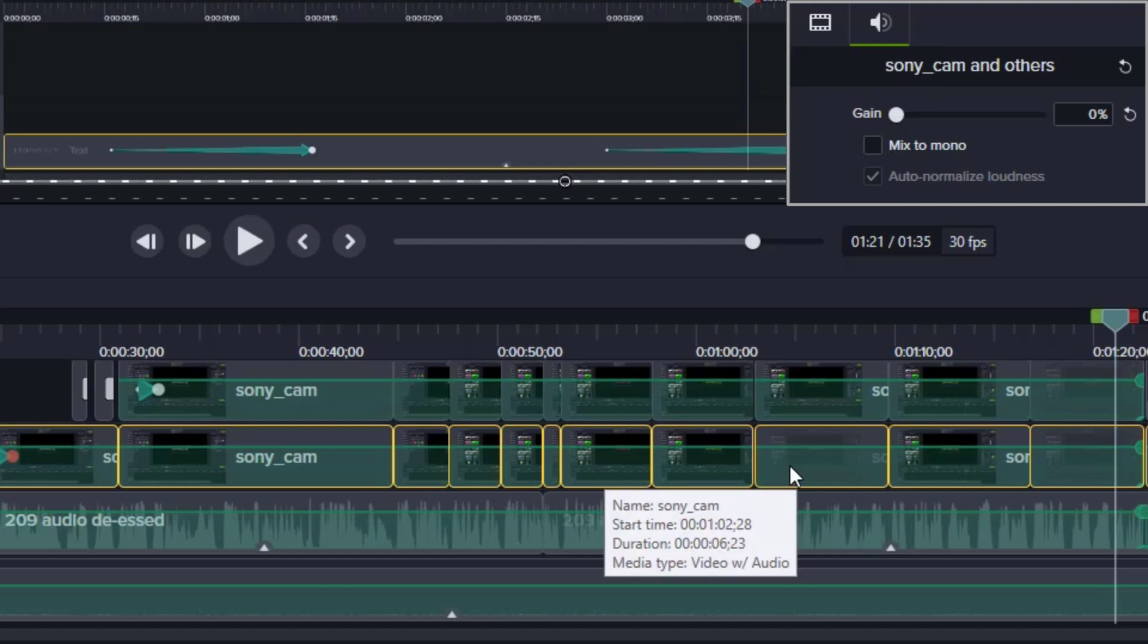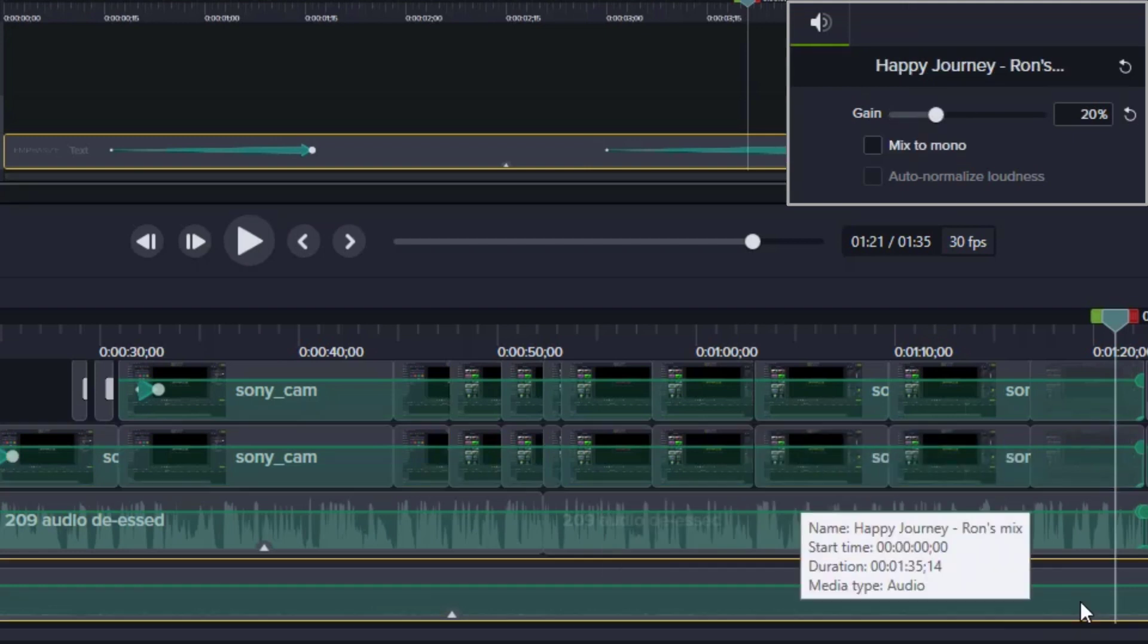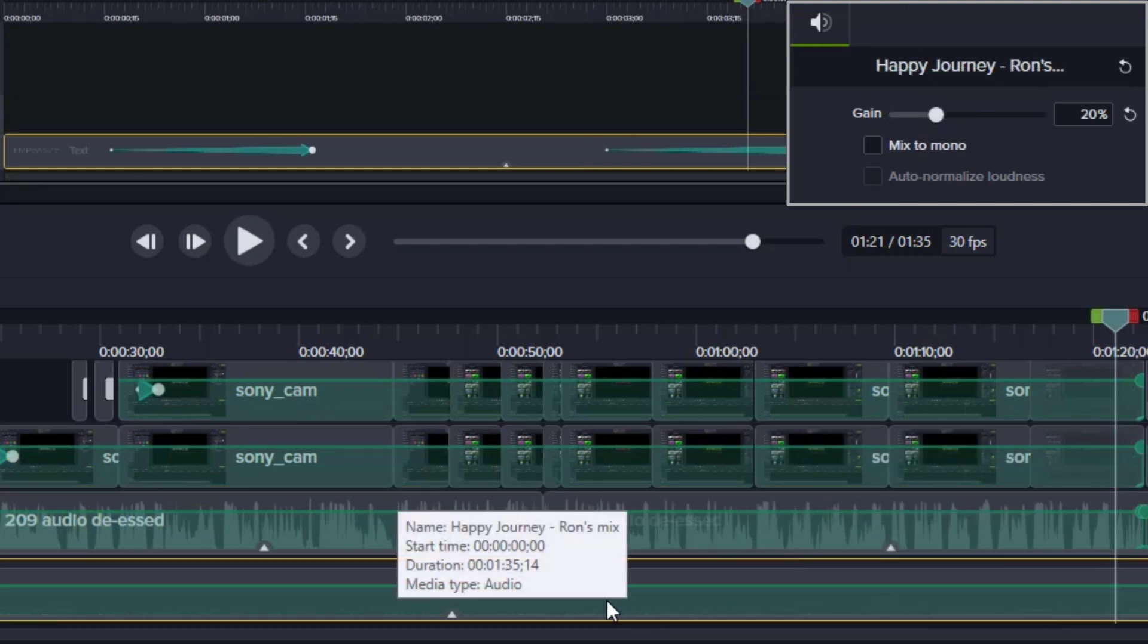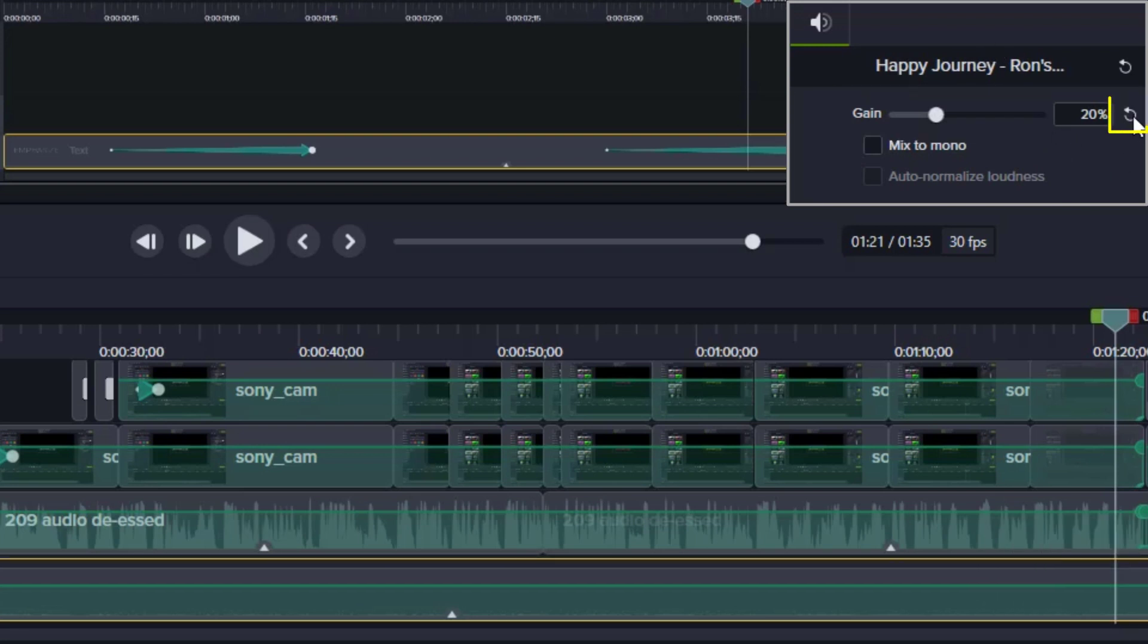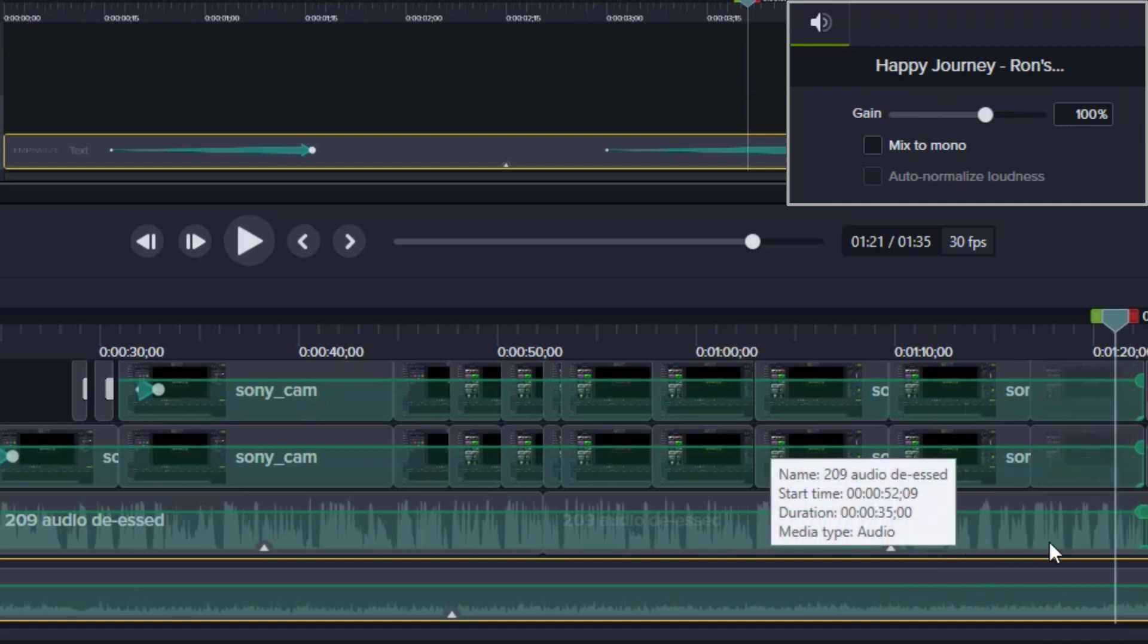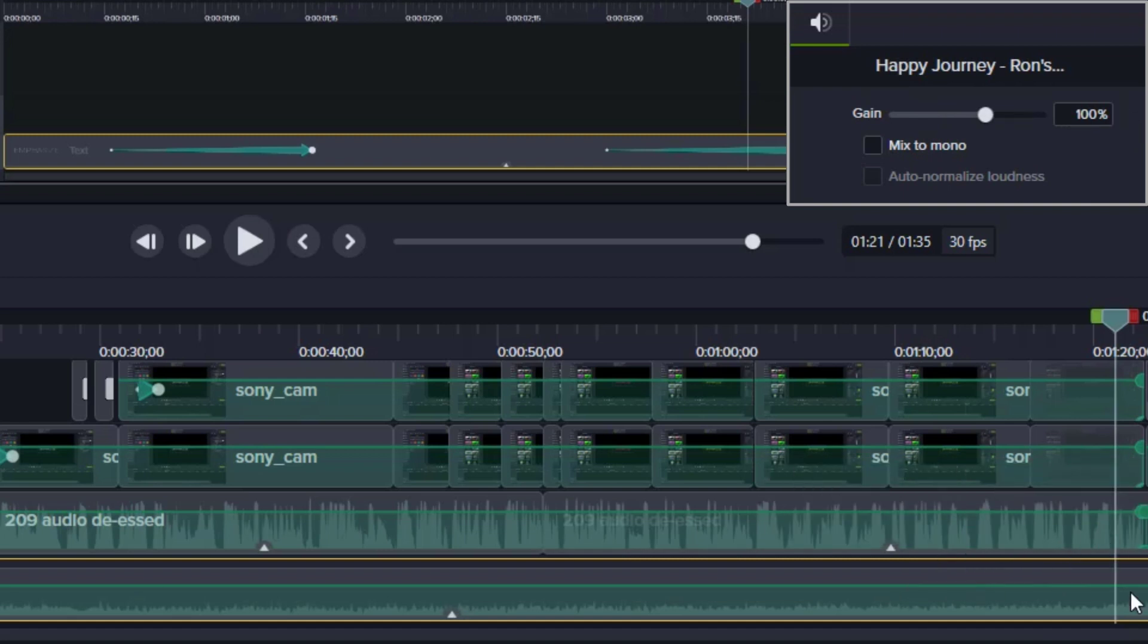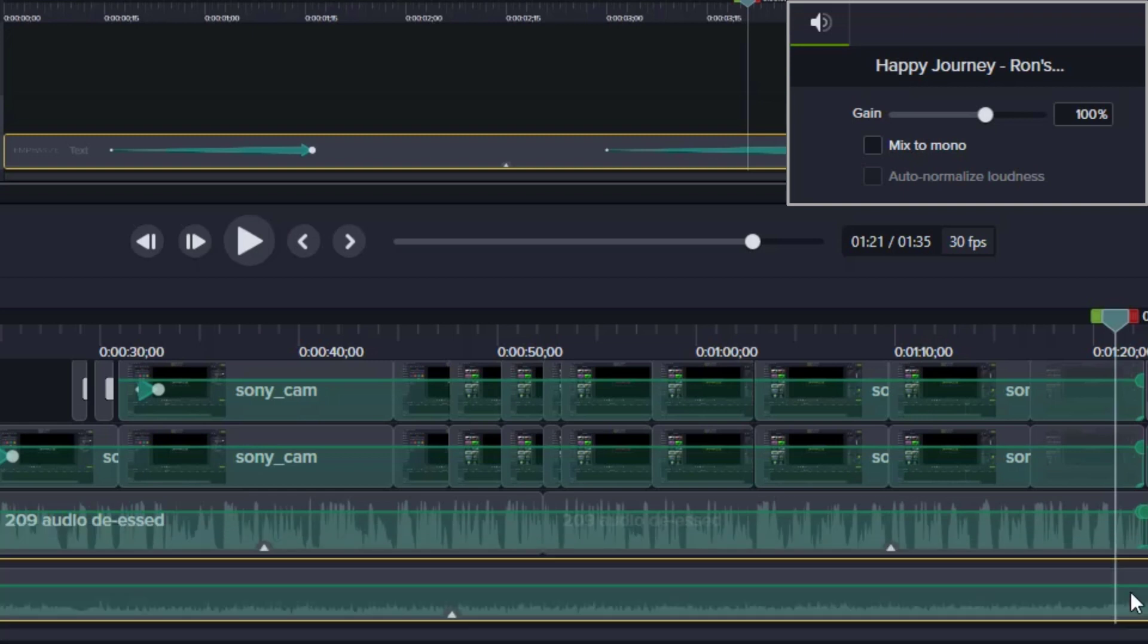So when you have multiple clips you need to adjust, gain is the way to do it. The other way I use gain is for my background audio. Here you can see my gain is at 20% and that tends to be a good level. If I undo this and make it 100%, then it tends to overshadow my voice and it's difficult to hear. So most audio, if you want to use it for background, you'll want to drop it to about 20% of its level.